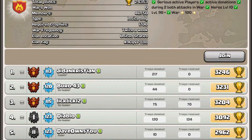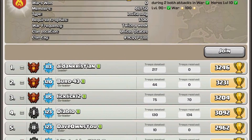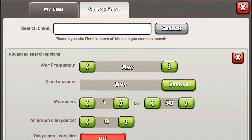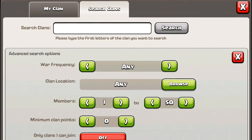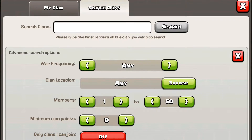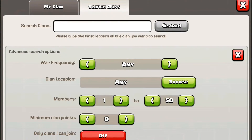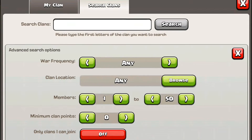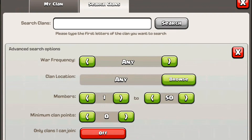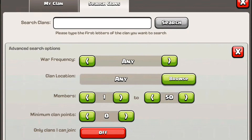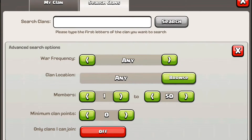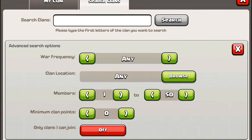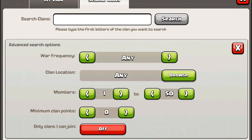I'm already in a clan, but if I wasn't I'd consider joining these two. Also, that red button at the bottom — only clans I can join — is helpful so you don't find a bunch of clans with a trophy requirement above you. You can turn that off too if you want, just to see clans you could potentially join if you get more trophies or if they open up.